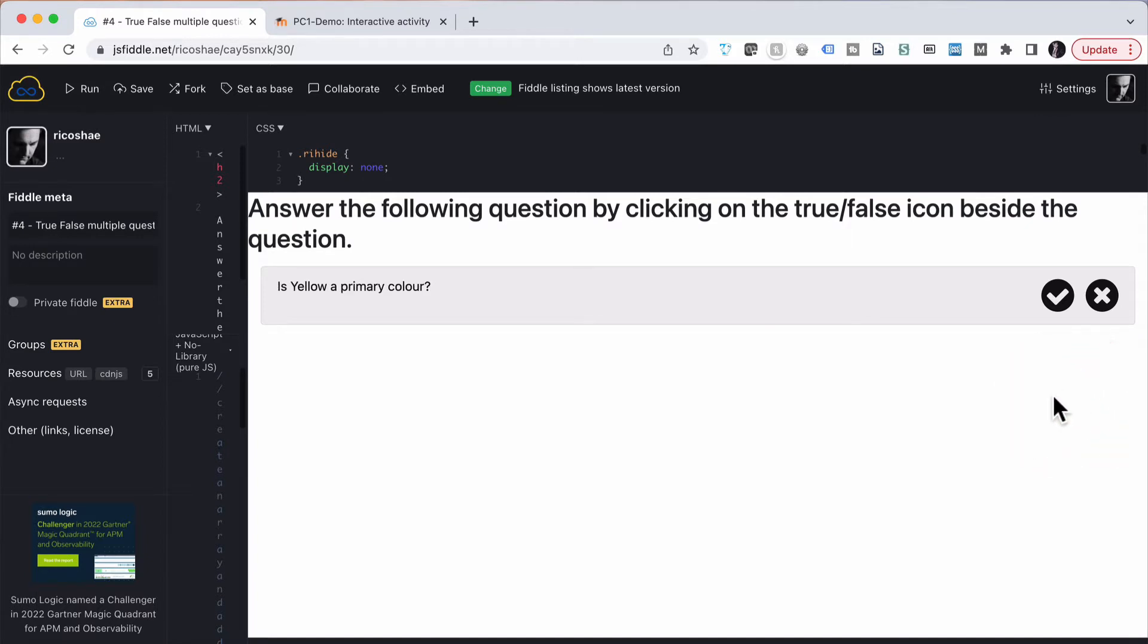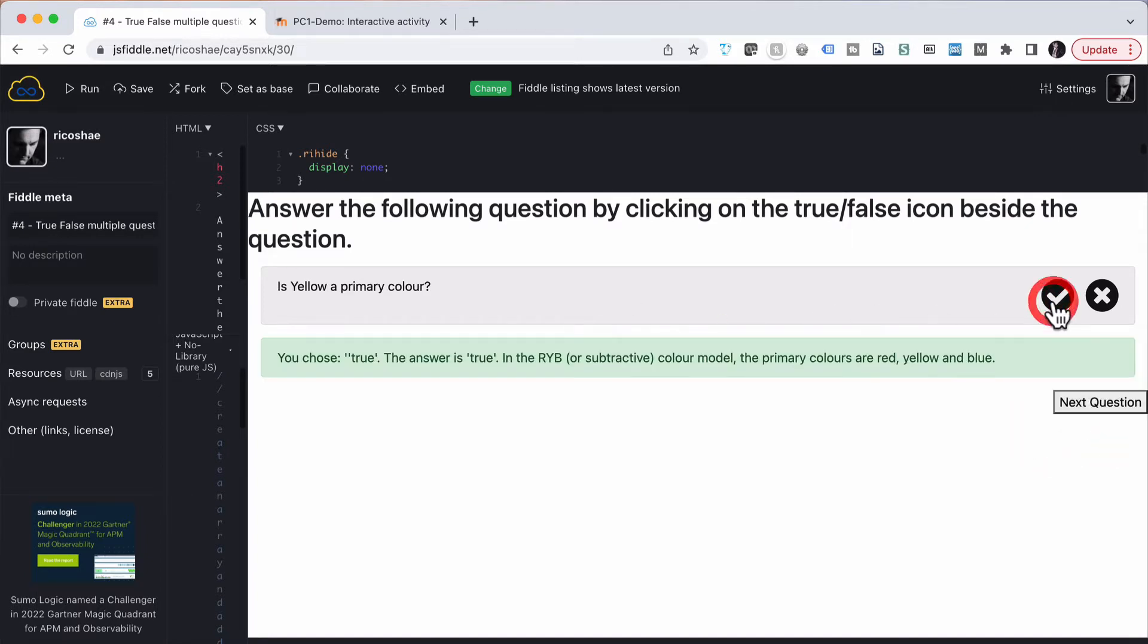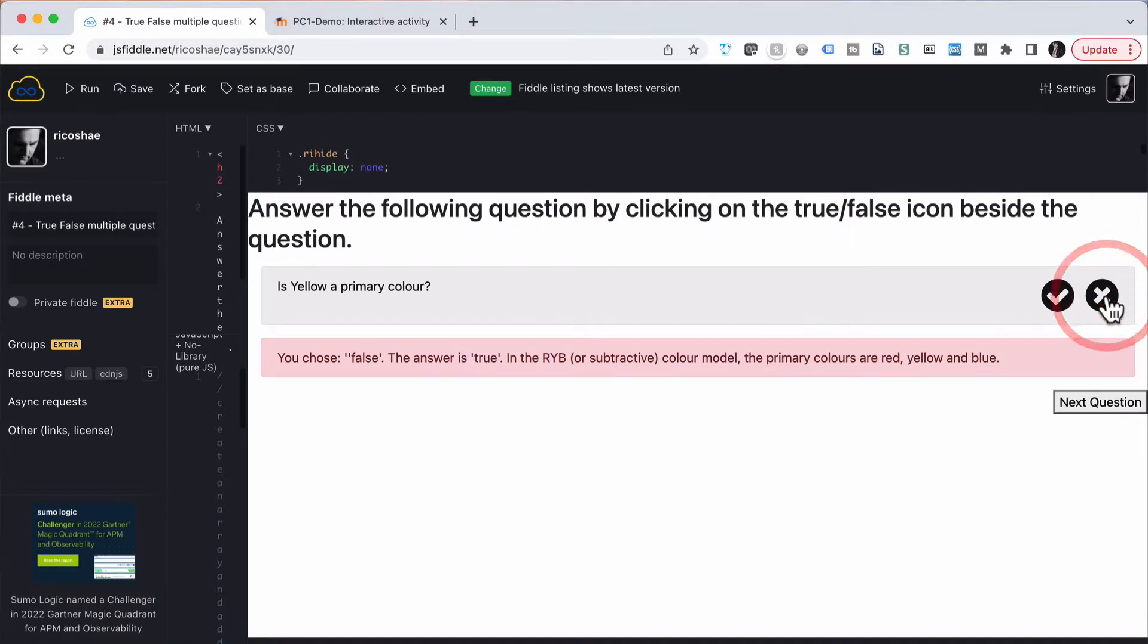Is yellow a primary color? If we tick yes, it says you chose true. Now if I chose no, it would actually say you chose false. The answer is true.